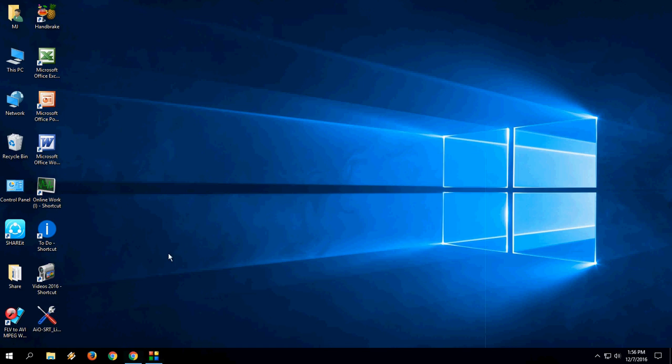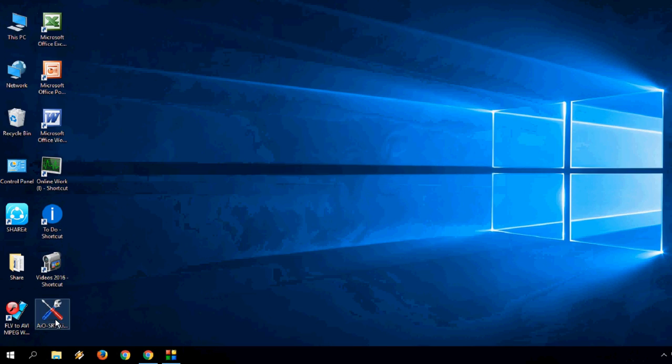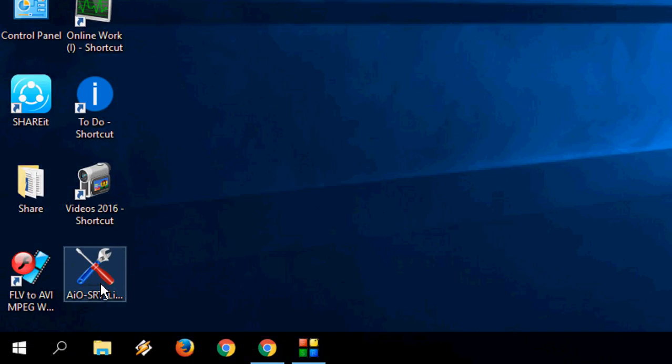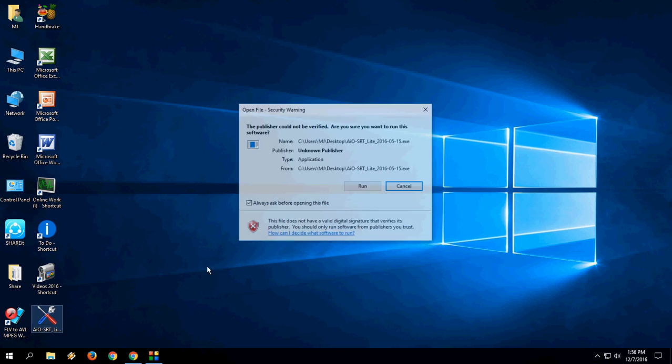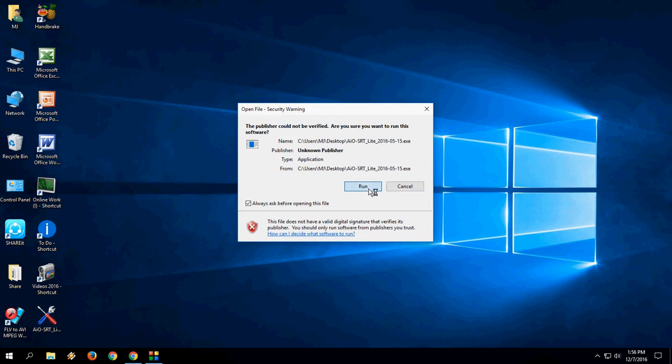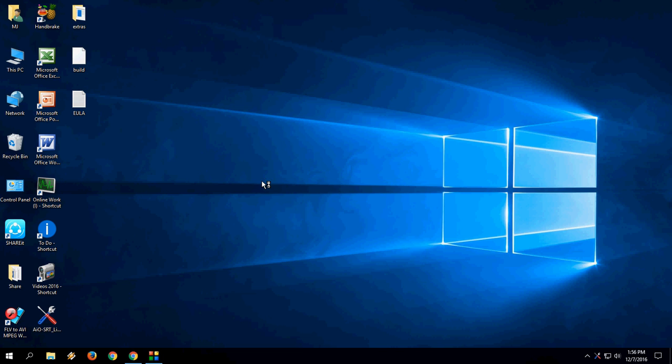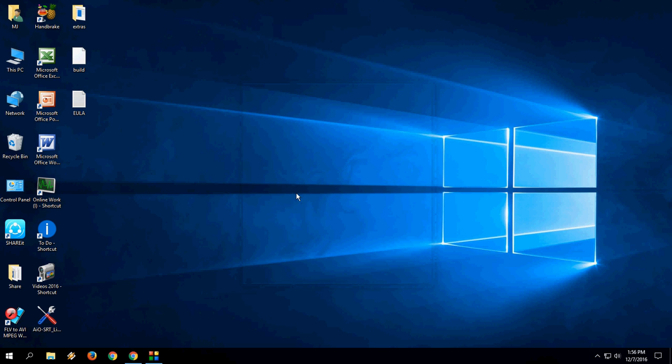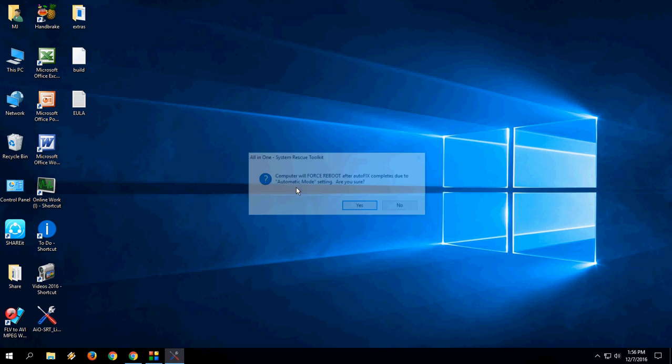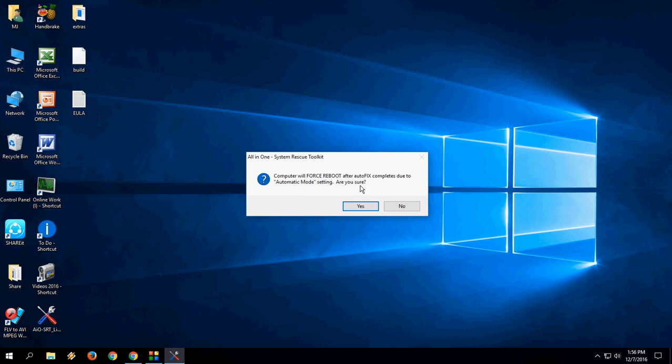So after you download setup file, just double click on the setup file. Click on run, yes, yes. And it's asking the computer will fully reboot after auto fix complete due to automatic mode static, are you sure? So click yes.